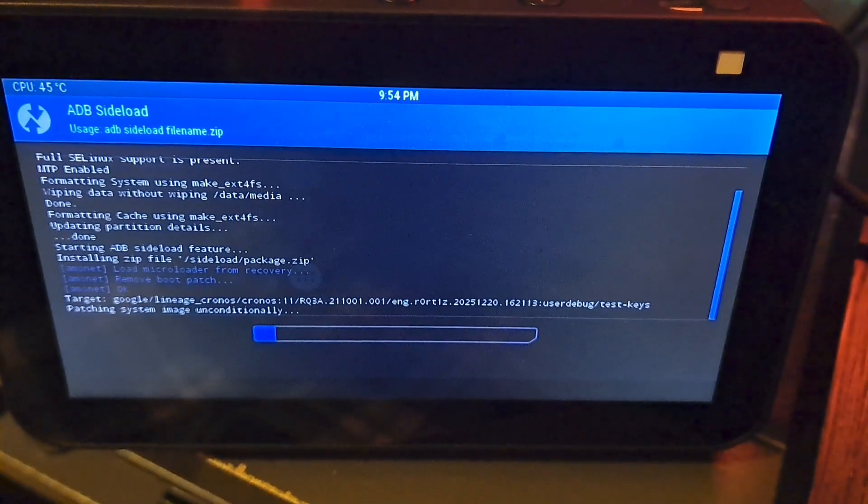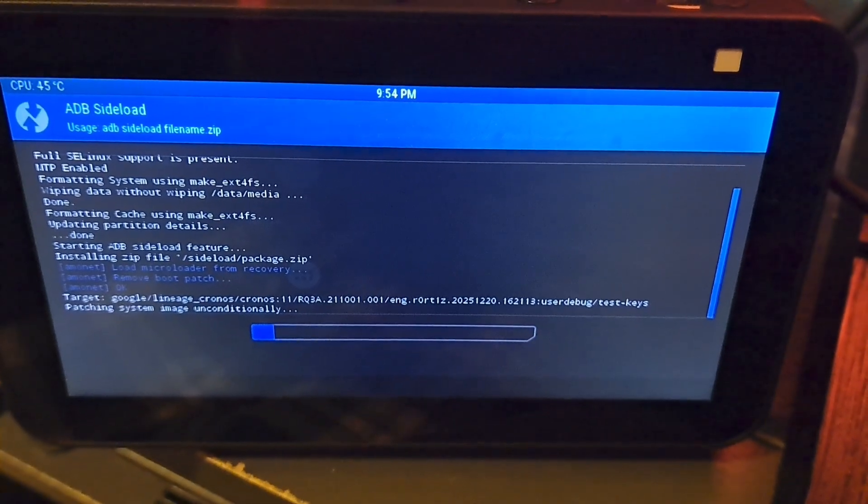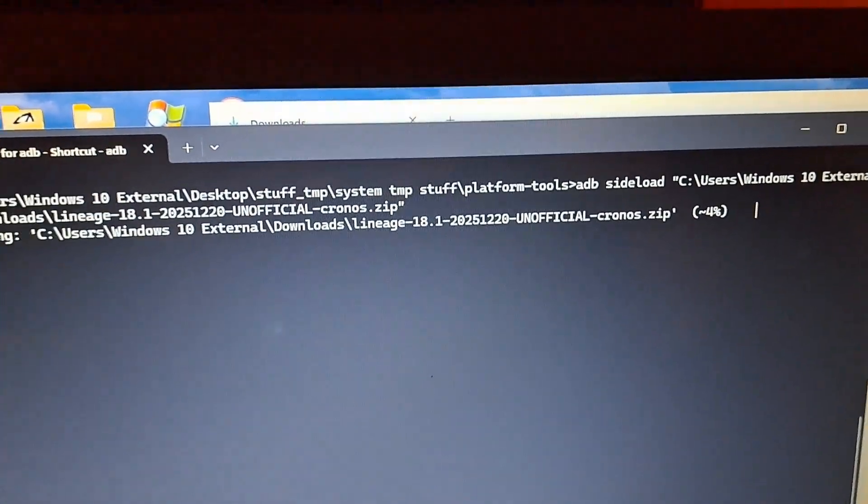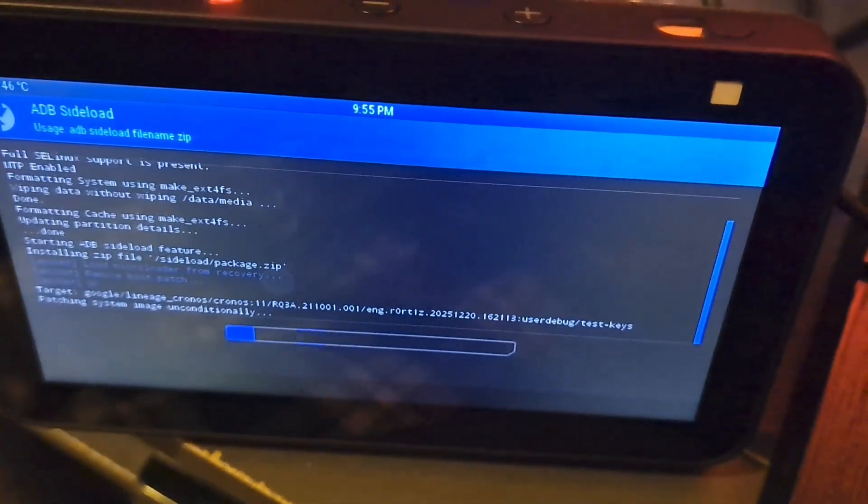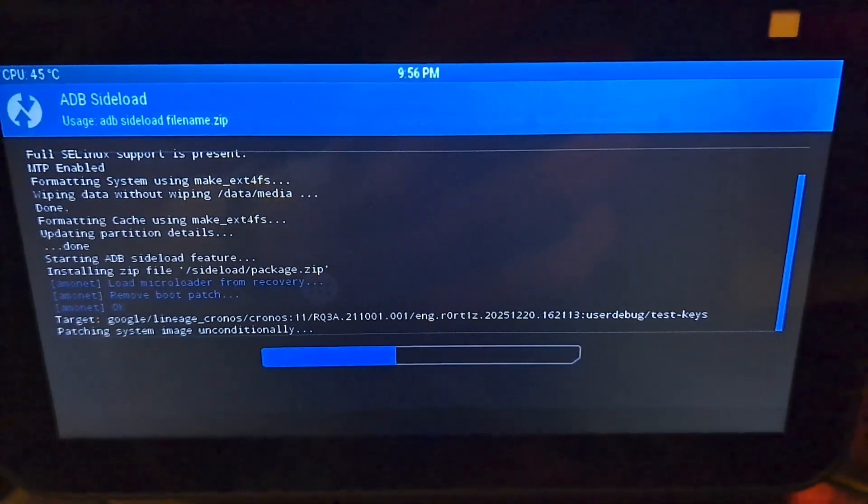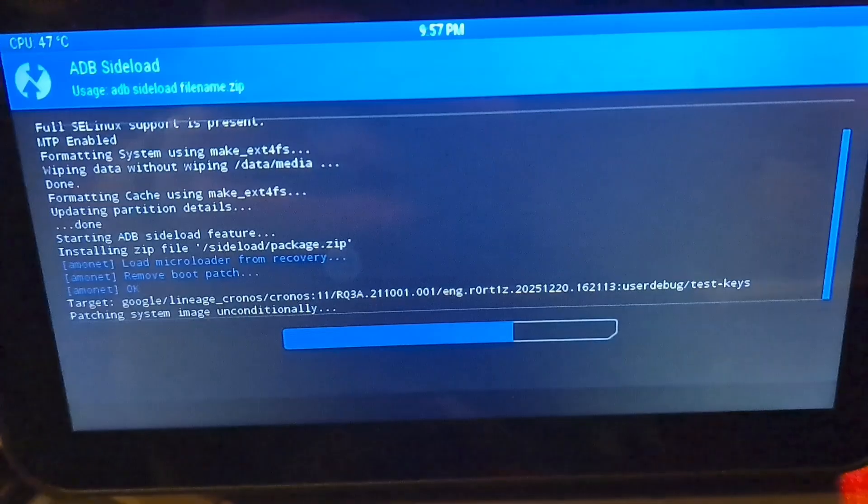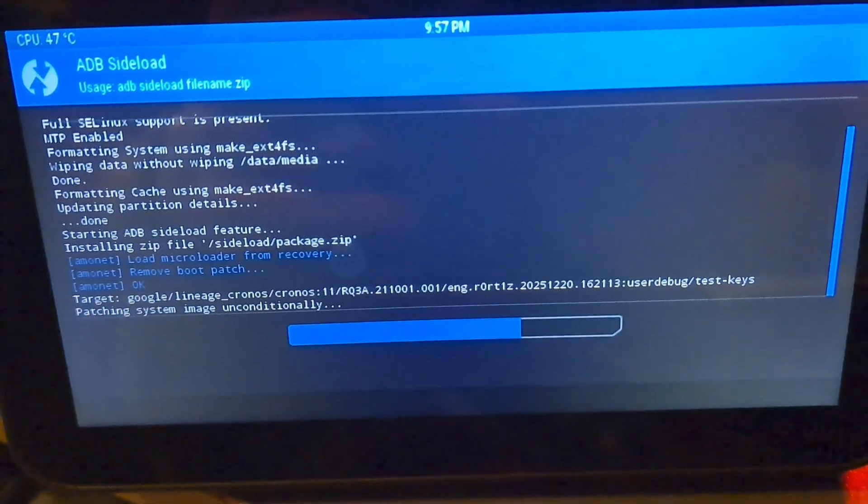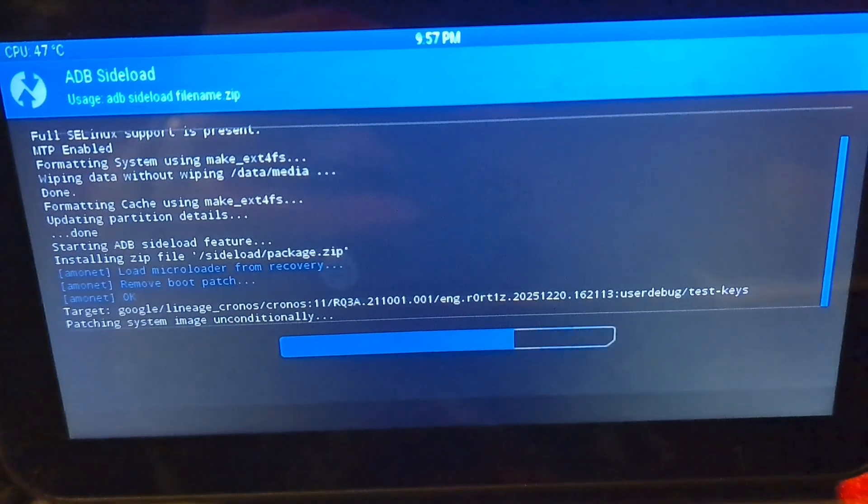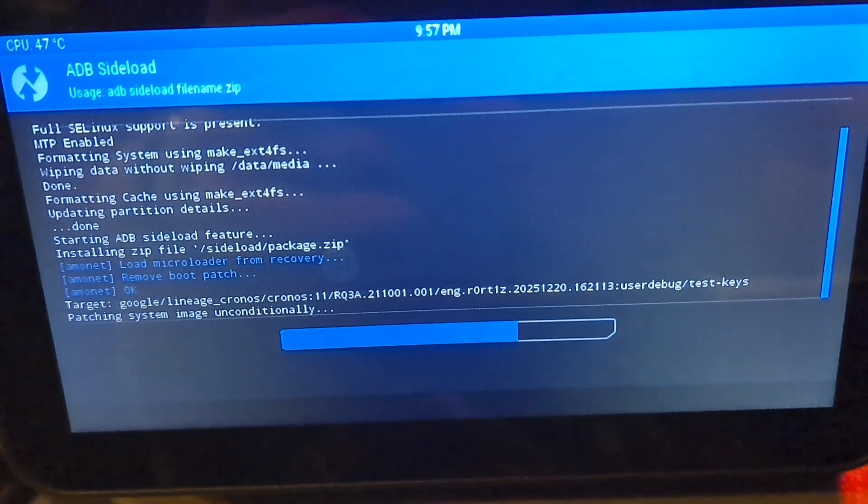So far so good, it looks like it's working well. Yep, it's installing LineageOS, the zip to the device.